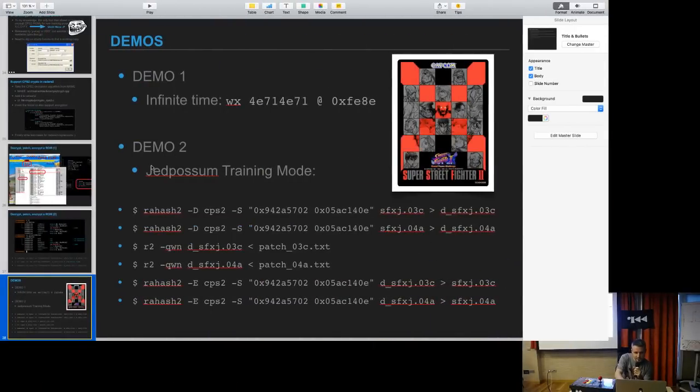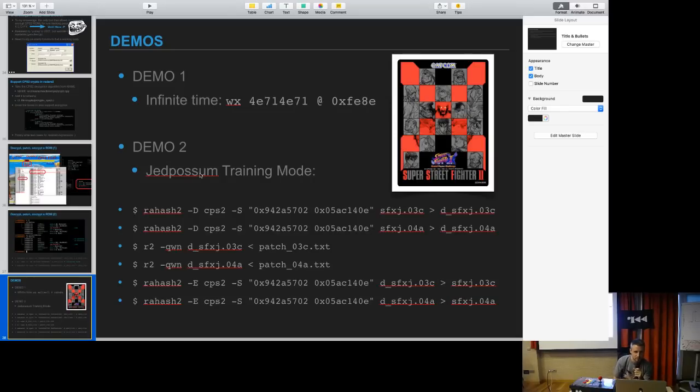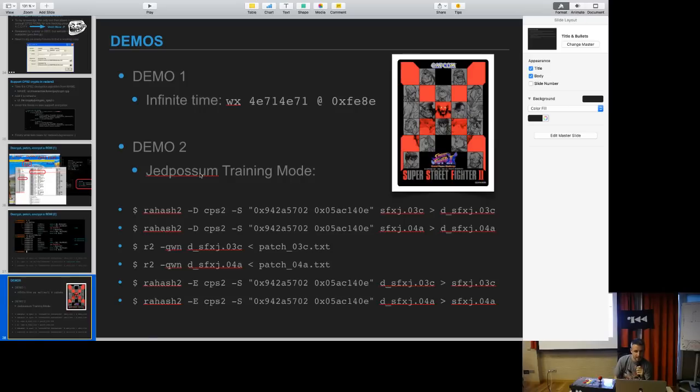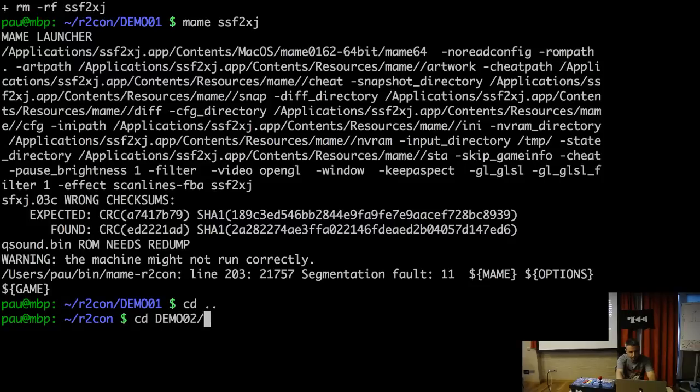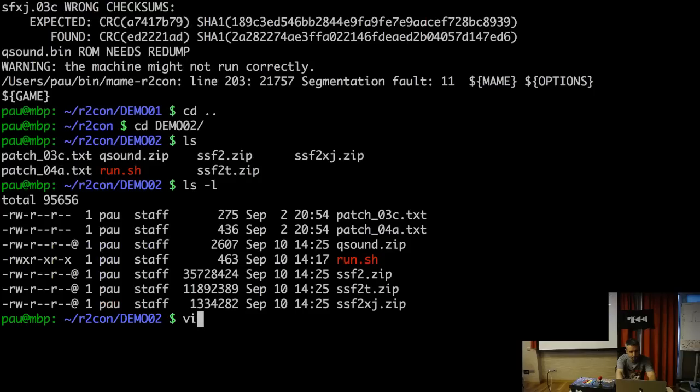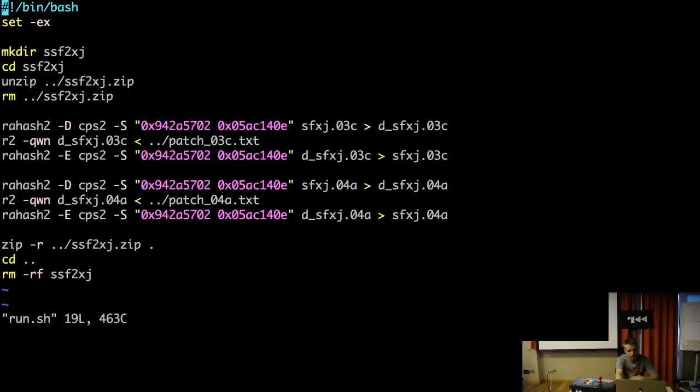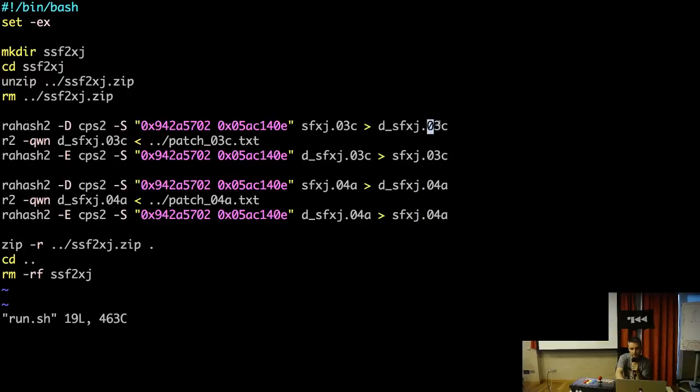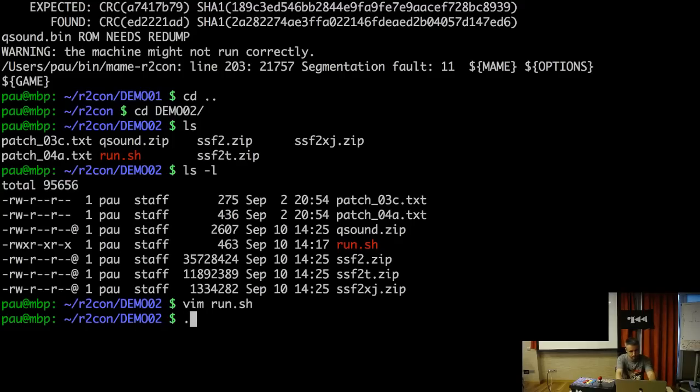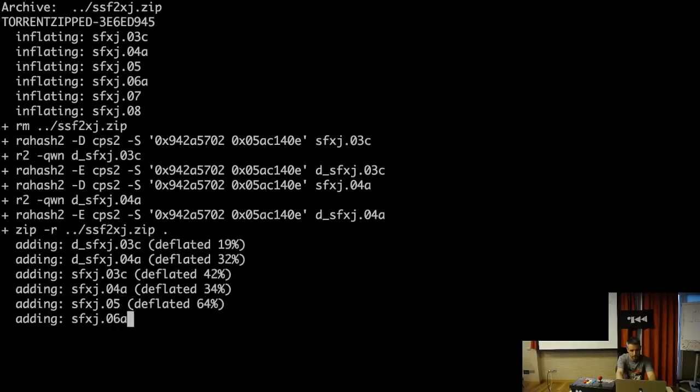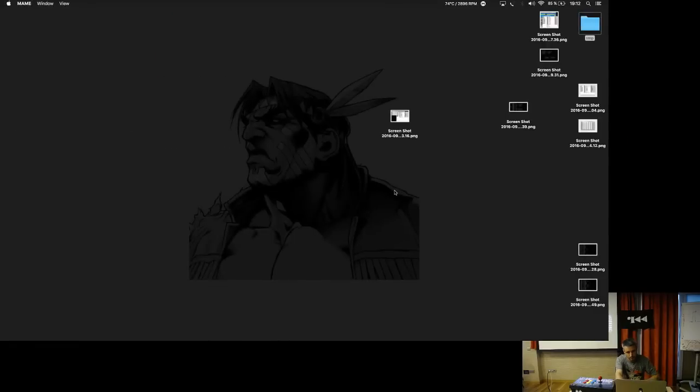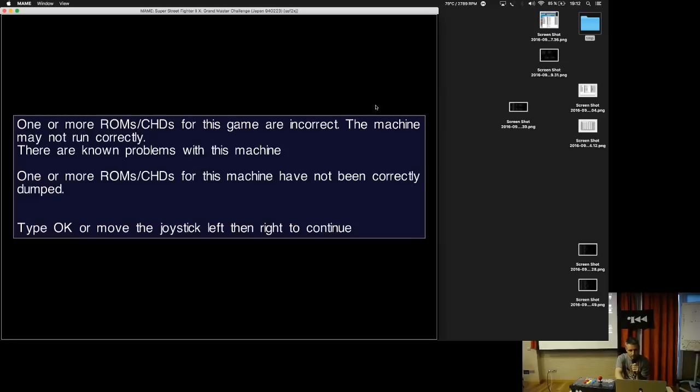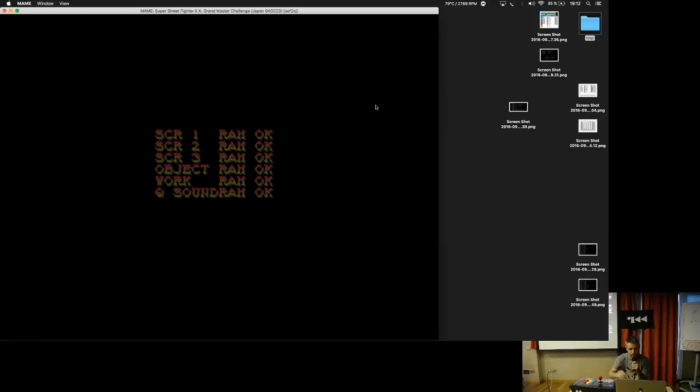Now for the second demo it's a bigger one. It's a full patch that was done by JetPossum, a very nice guy who does a lot of ROM hacking stuff. He did a very nice training mode for ST, so I will use his patches for this demo. It's exactly the same as before but in this case we need to patch two ROMs, the 0.3 and the 0.4.